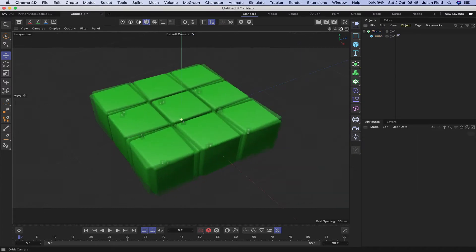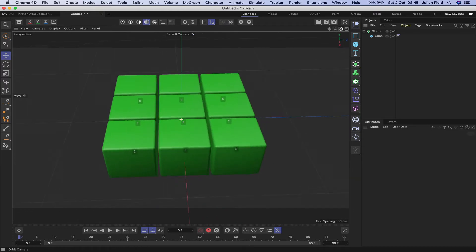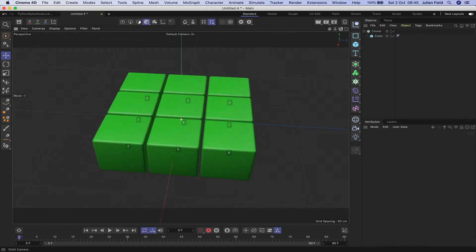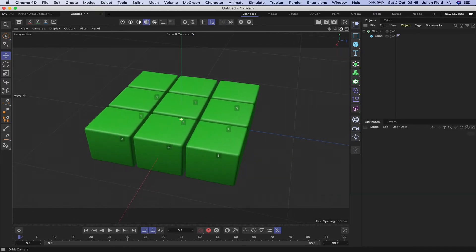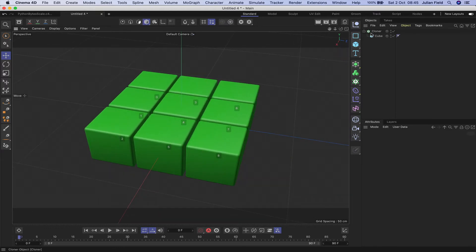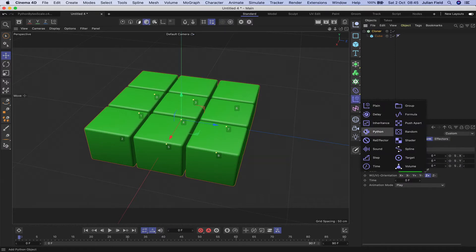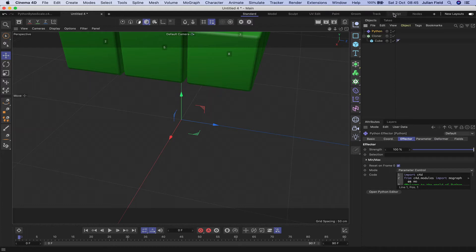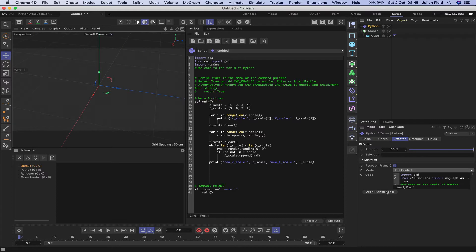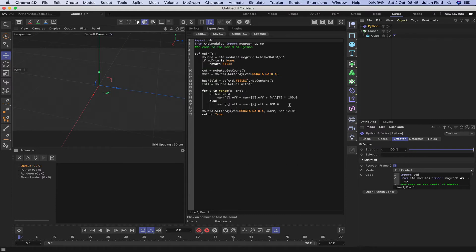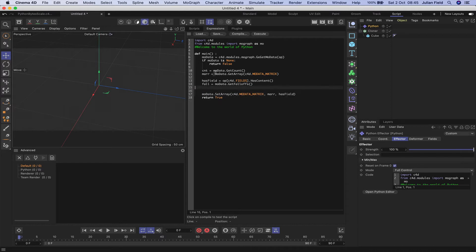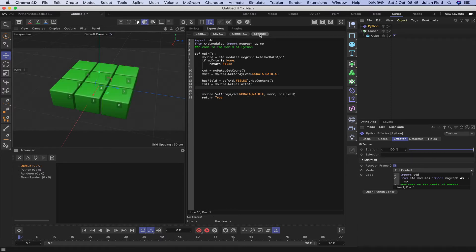So we've got our cloner set up ready to go and the next thing we need to do with our cloner selected is bring in a Python effector. We'll move to a scripting layout. We'll set full control, open the arrow effector and remove the loop and hit execute and we're ready to go.